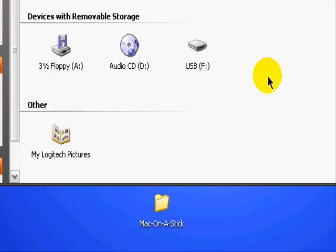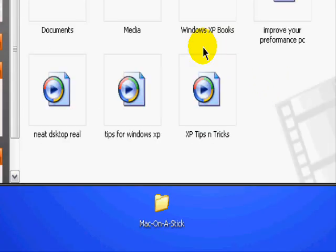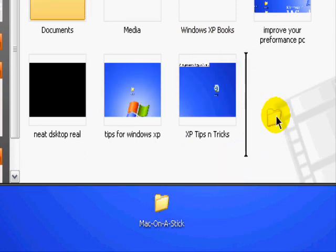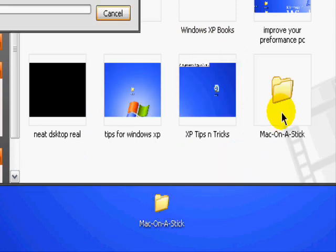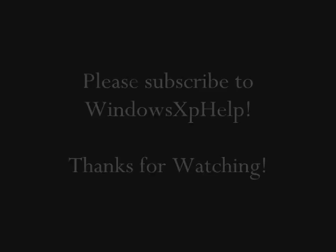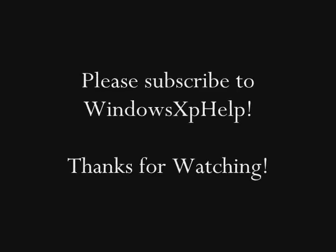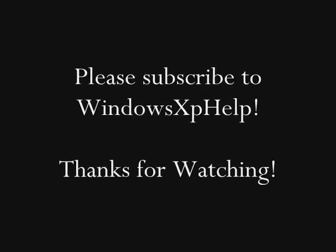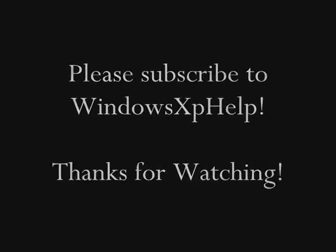Double click on the flash drive. Put the extracted folder in. And then you're all done. Thank you very much.